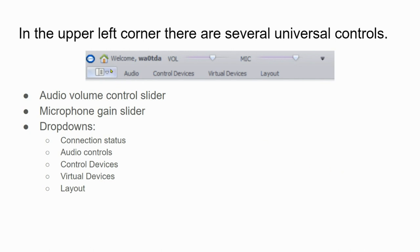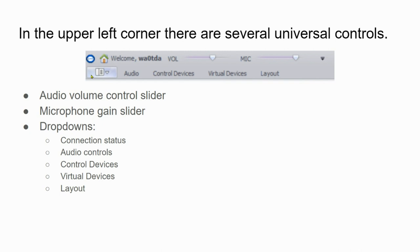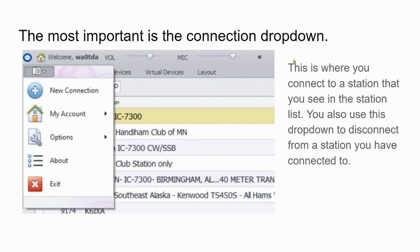Of these, we're going to spend the most time with the first drop-down on the left. This is where we connect to stations and where we disconnect. On these sliders, you can set the volume, which is your listening volume, and your microphone gain.